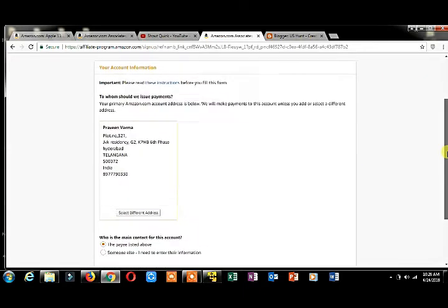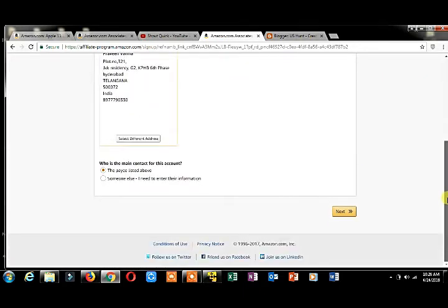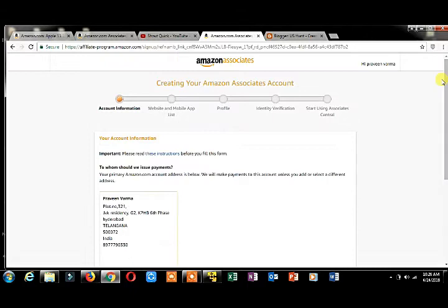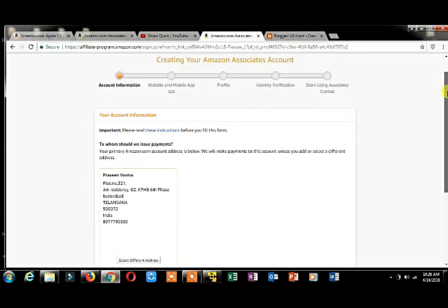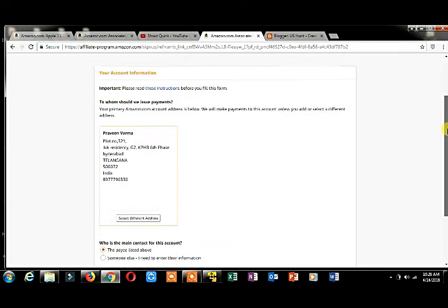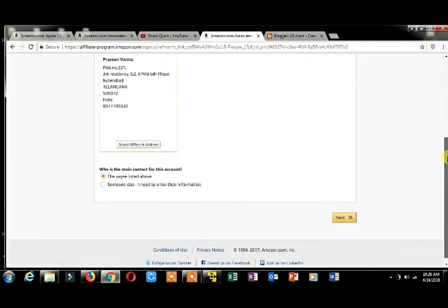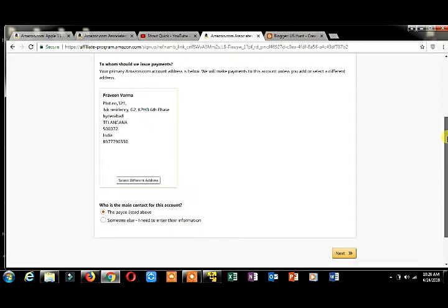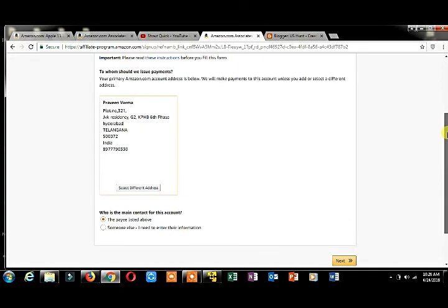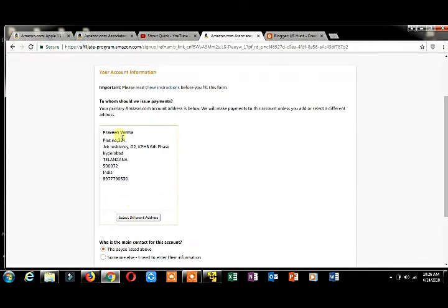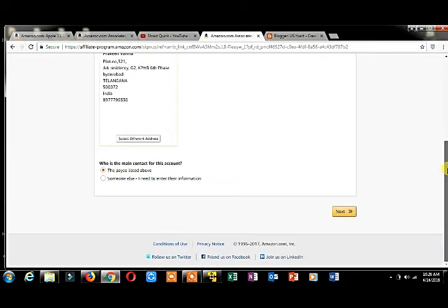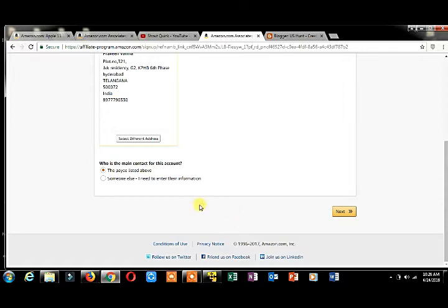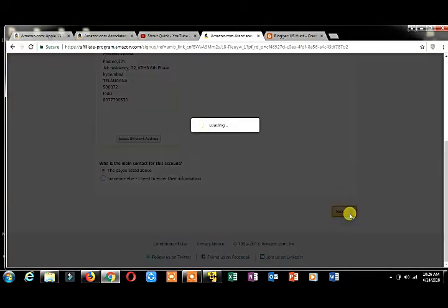I already have an account on amazon.com. I'm creating an Amazon Associates account. If you want to create an Amazon account for the first time, you have to enter all your details. I'm giving my main payee information for this account.